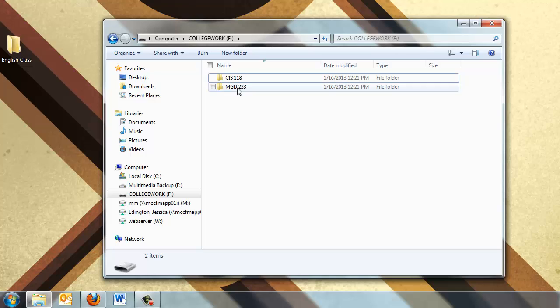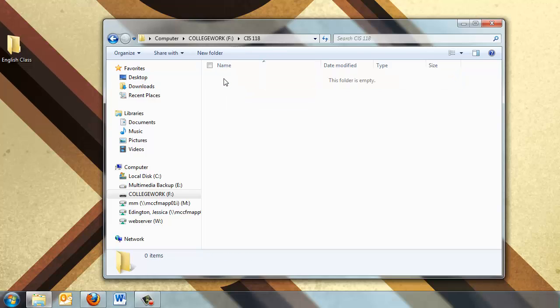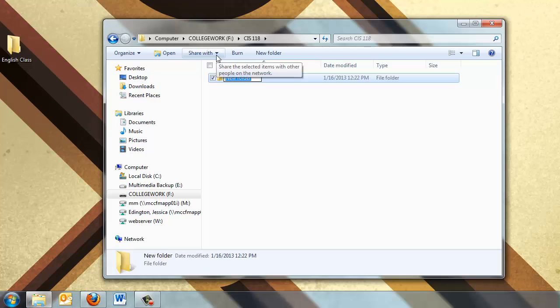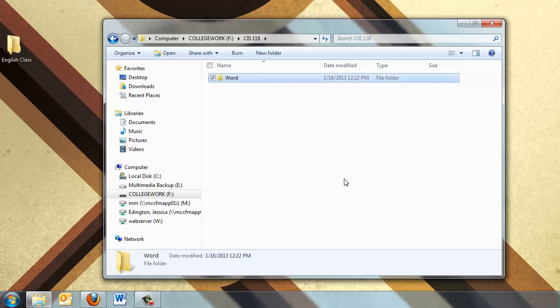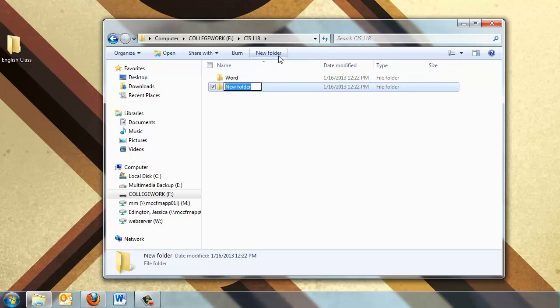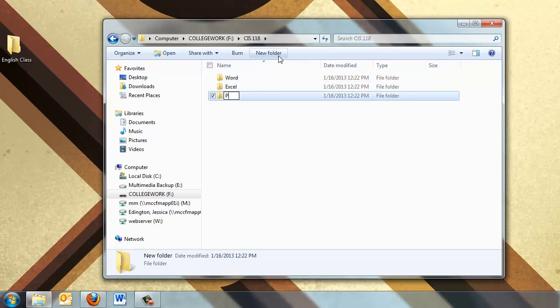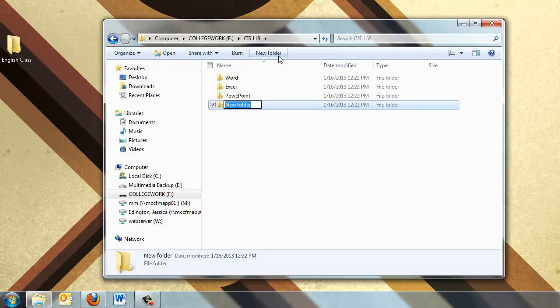So I'll go into the CIS 118 folder and I need to create new folders for the four major units in this class. We have Word, Excel, PowerPoint, and Access.